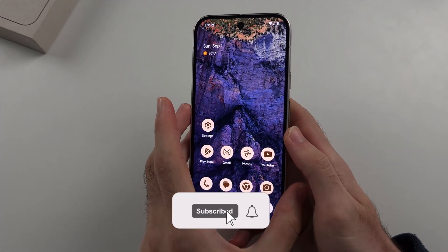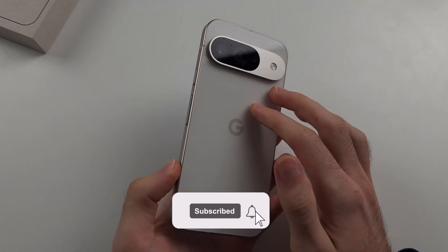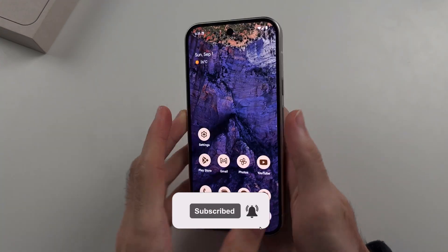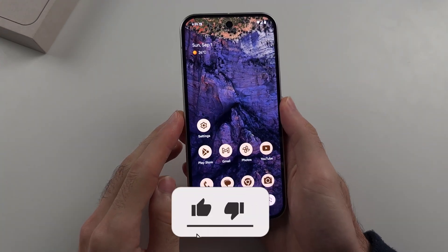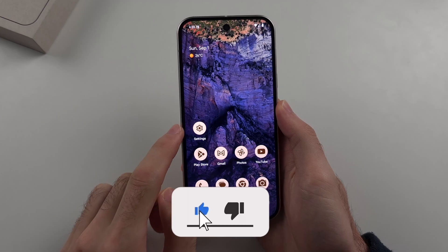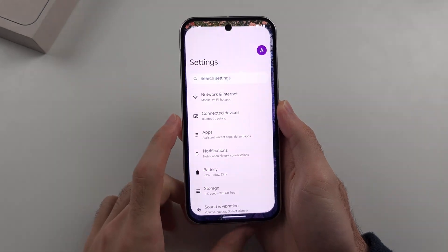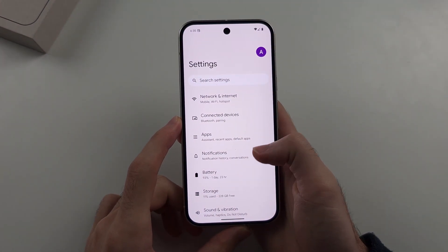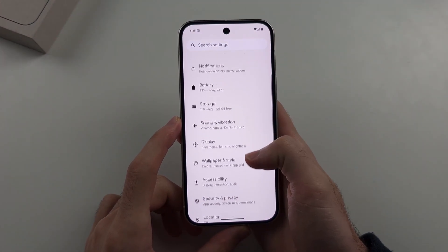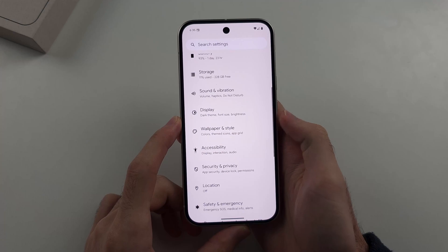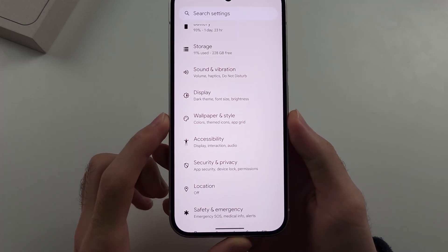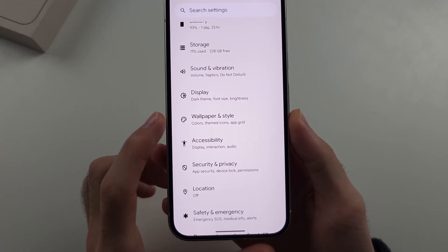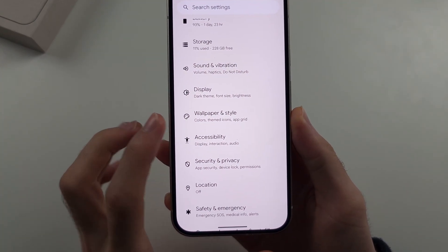To change wallpaper on Google Pixel 9, start by opening Settings, then scroll all the way down until you see Wallpaper and Style.